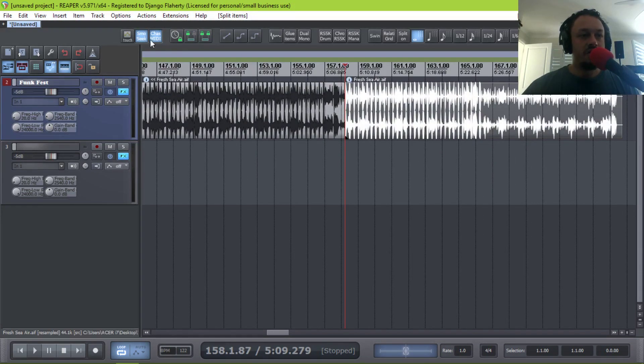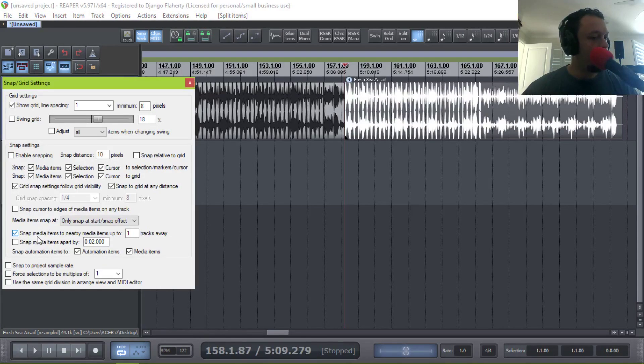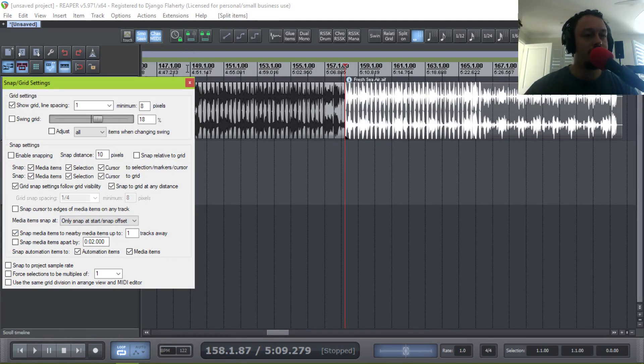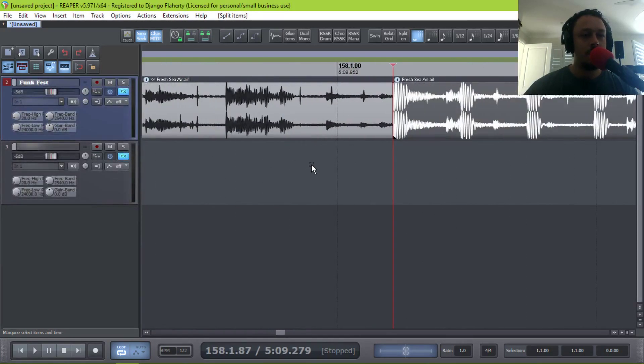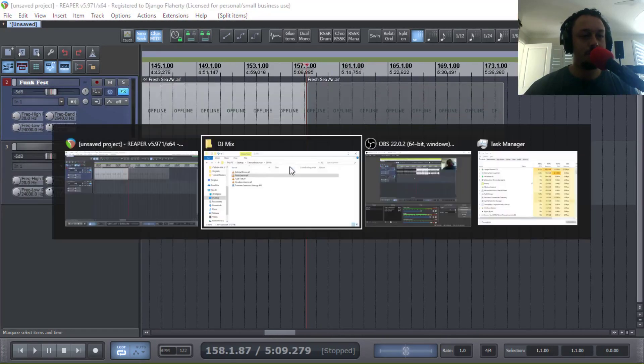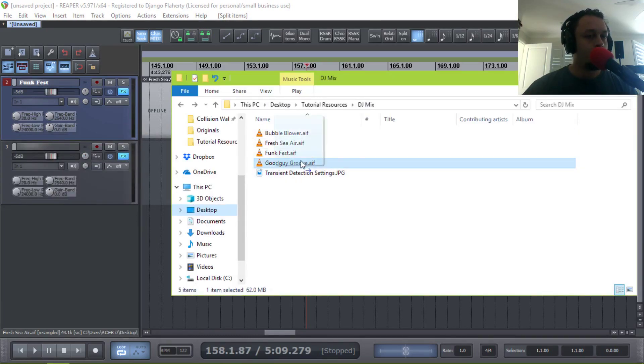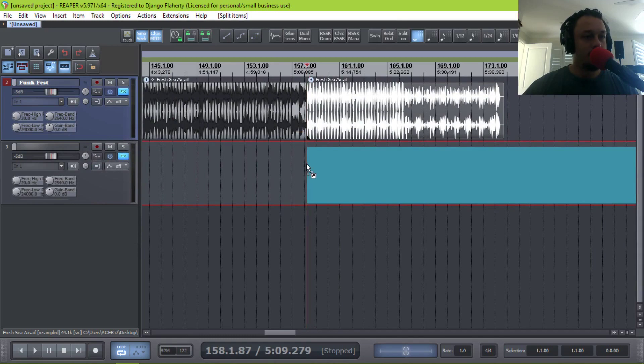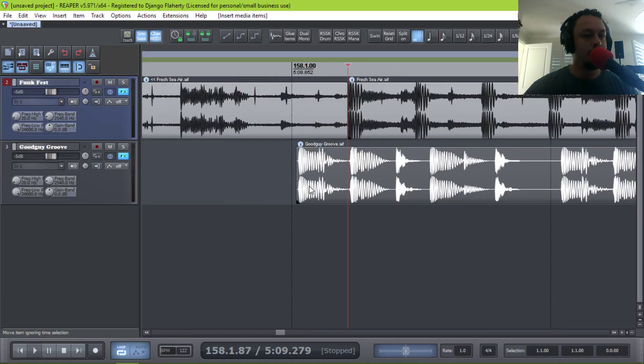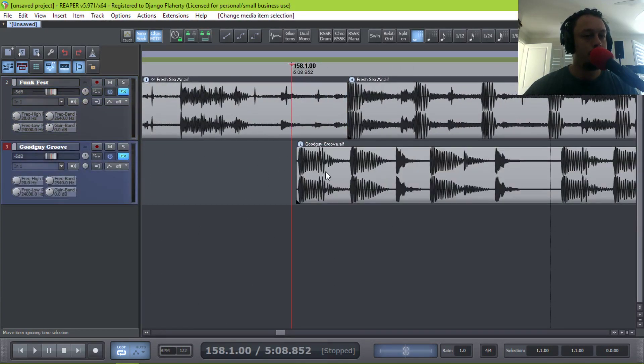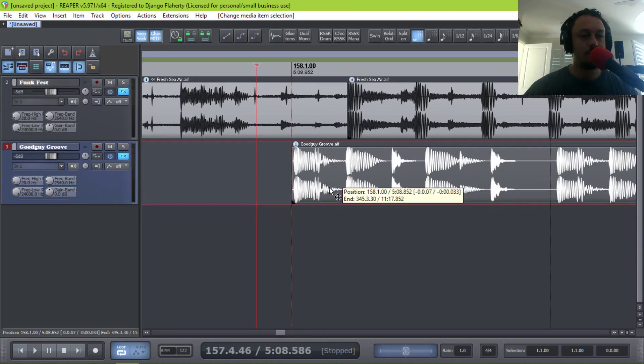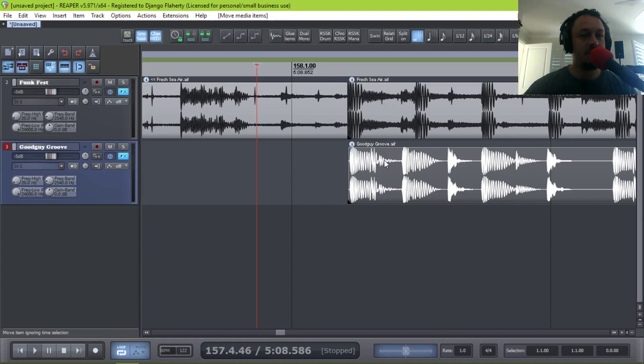The reason for this is in your snap settings, you can have snap media items to media items on nearby tracks up to one track away. In my case, I've set it to one track. So what this means is with snap on, if I'm moving the next sample, this is going to snap. Snap is off, but if I turn snap on, it's going to snap to my cursor, snap to the grid lines, and snap to media items on nearby tracks.